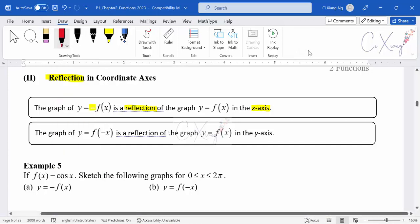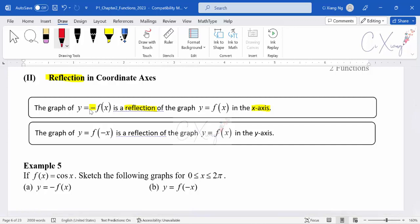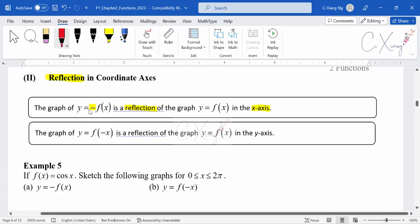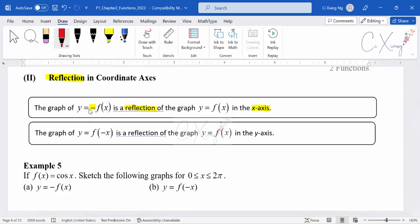That means if originally your graph is above the x-axis, when you multiply a negative in front of the basic function, then your graph will be reflected through the mirror of the x-axis. Your graph above the x-axis will become below the x-axis. So this is the first type of reflection — reflection in the x-axis — where your graph is reflected upside down.